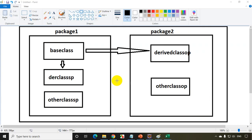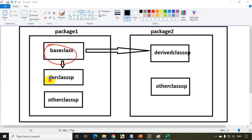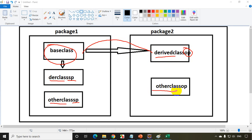For understanding access modifiers, I'll create a project and add two packages: package one and package two. In package one, I'll create a class named base class with variables of all four categories: public, private, protected, and default. I'll add a derived class that extends the base class, and another class in the same package. In package two, I'll have a derived class other package and other class other package.